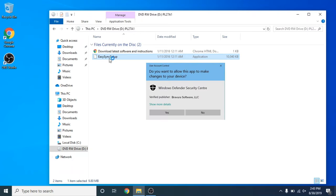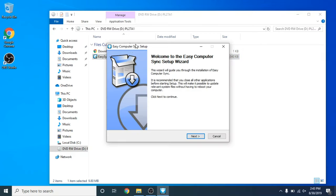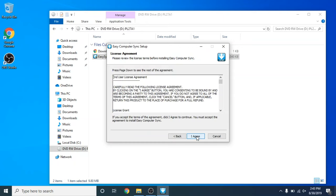Okay, now you will see this screen here with the User Account Control asking if you want to allow this app to make changes to your device. You want to click Yes. And now we are welcomed to the Easy Computer Sync Setup Wizard. This wizard will guide you through. Let's go ahead and click Next to continue.